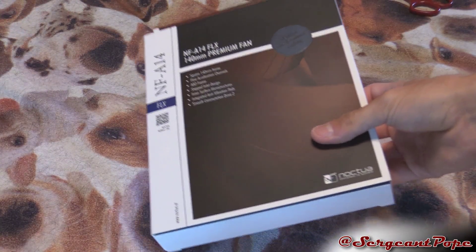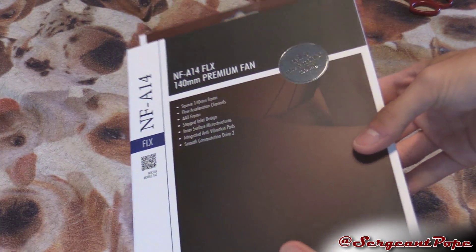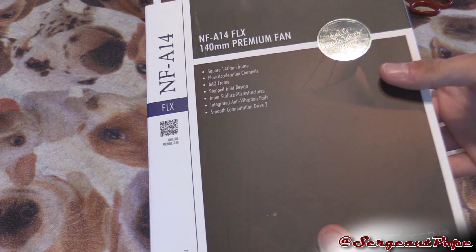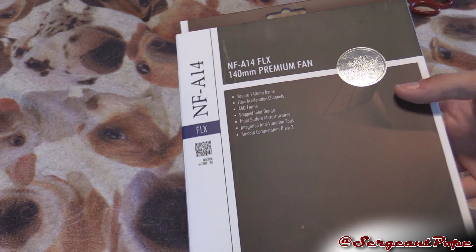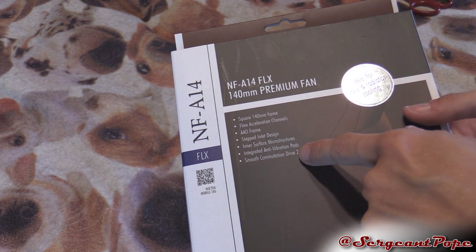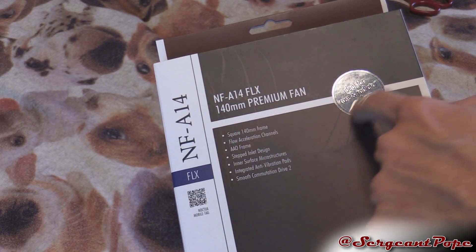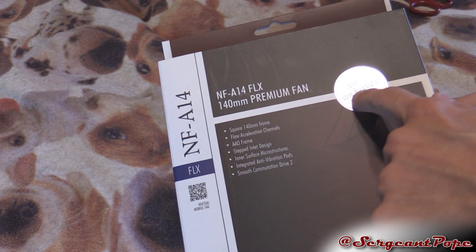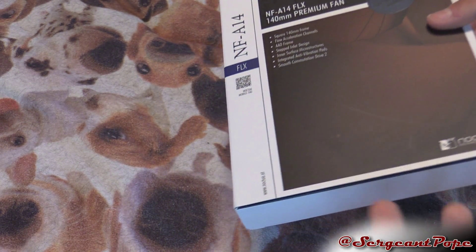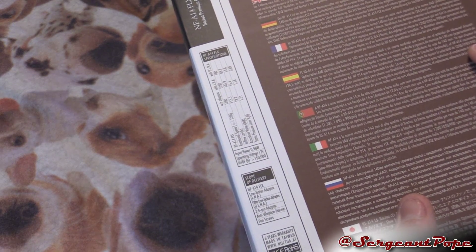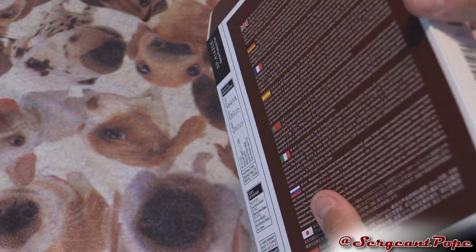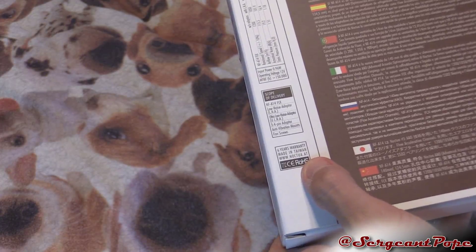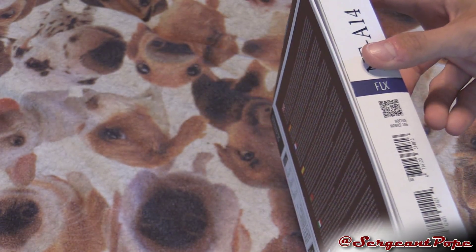Noctua's brown fan, even the packaging is brown. It has all this cool stuff here. Ideal for case and radiator cooling. I'm just gonna have it for the case cooling, nothing too crazy. Six year warranty, that is crazy.